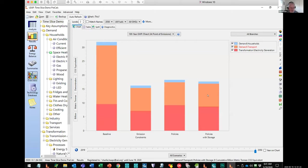That's a quick demonstration of how you can use three of LEAP's new features: the flexible time slicing, the demand side load shapes, and the NEMO optimization framework to examine policies for a transition to low greenhouse gas emissions. This fictitious demonstration data set will be made available and distributed along with LEAP 2020, so you can all play around with it yourselves.